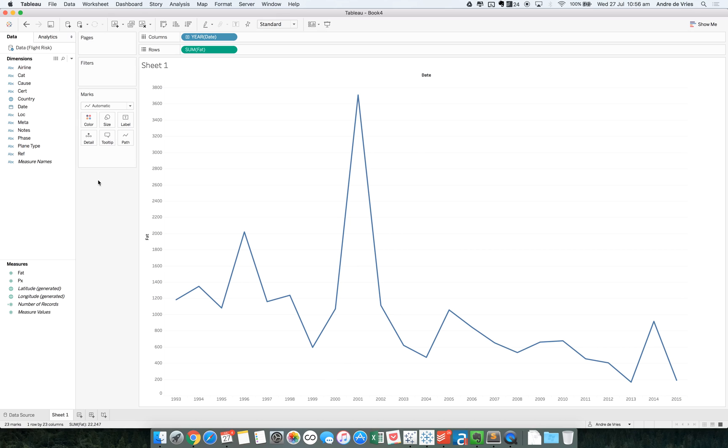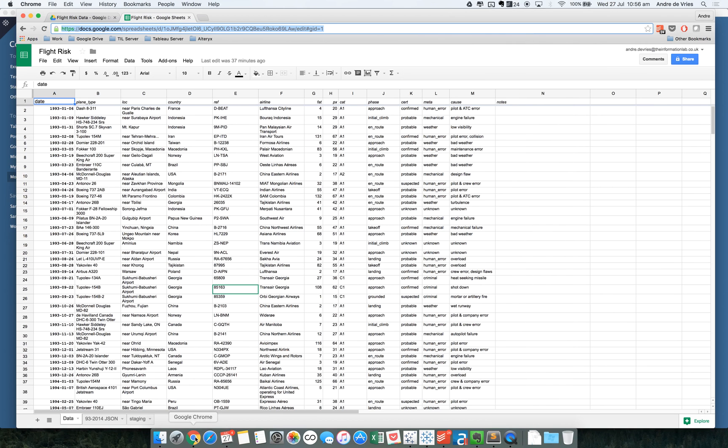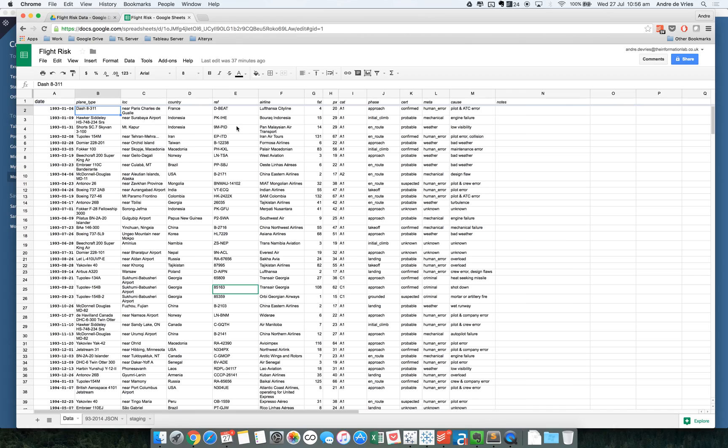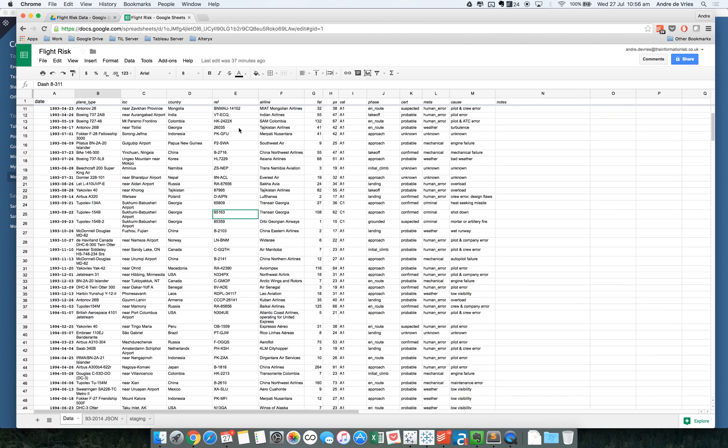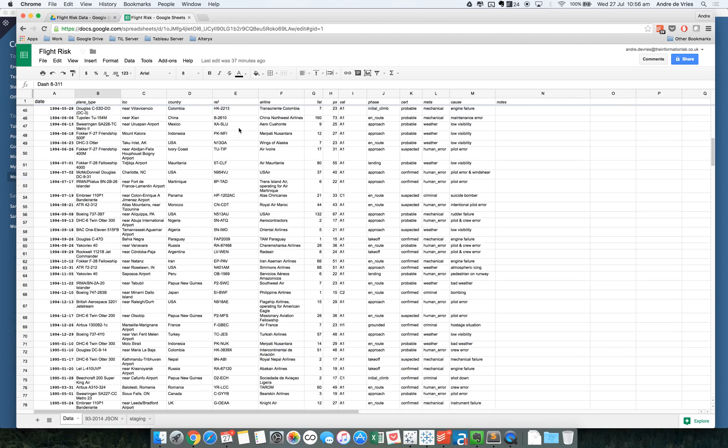And so what I wanted to show you now is why at the Information Lab we are very fond of Google Sheets. Because we use it as a great collaboration tool. So if I now go to this actual data file on the server on the Google Drive. I have it open here.